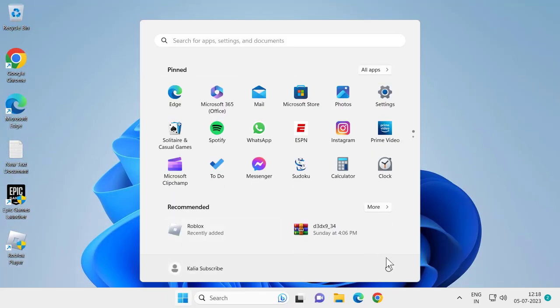After restarting, we'll be able to see how the taskbar size is bigger or smaller. Let's see it.